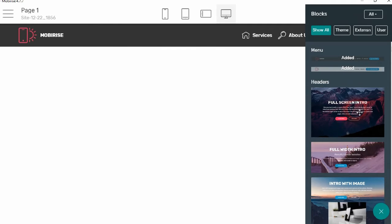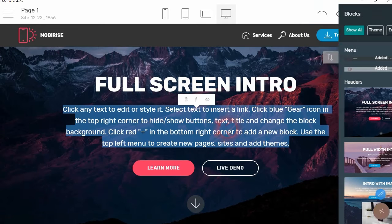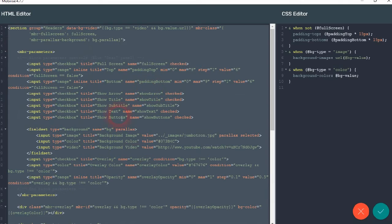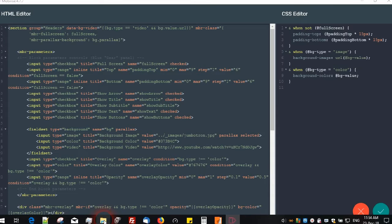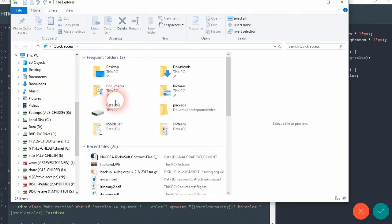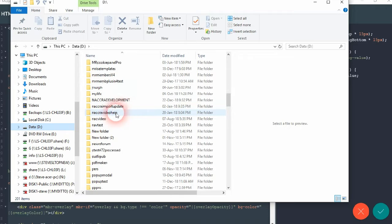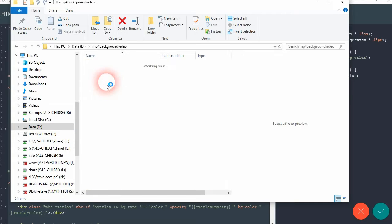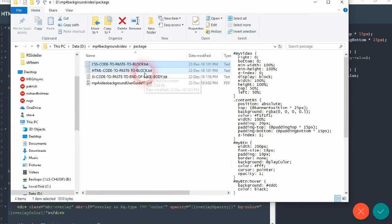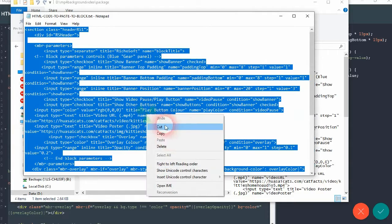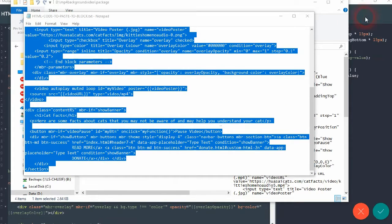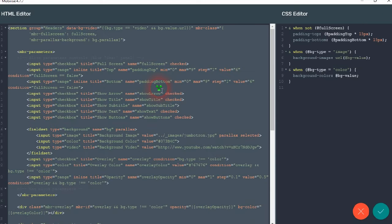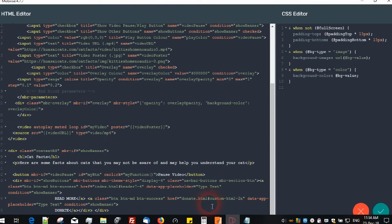That allows a full screen video. So we'll take that particular block and we put it on there. Then we go to the code editor and we select everything in the HTML. And in your pack, in your pack you'll have a text file called HTML code to paste a block. So you open that, select everything, copy it, and select all in there and then paste. So that replaces everything in that block.